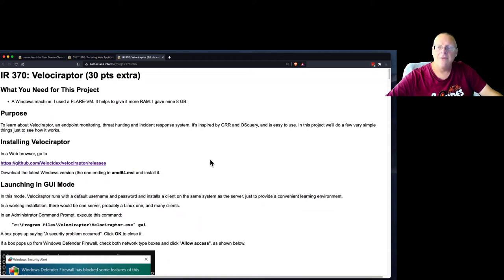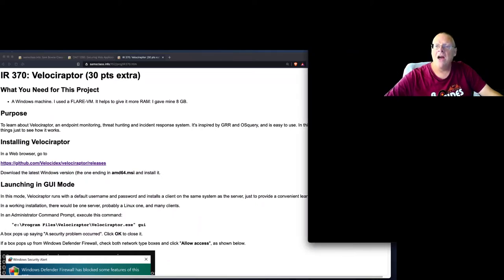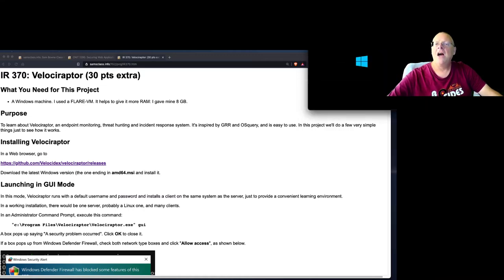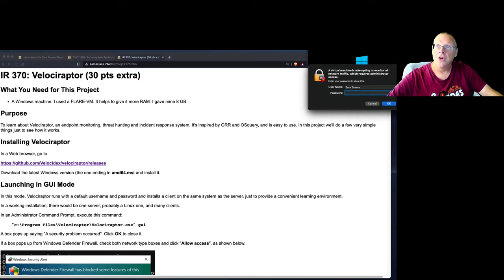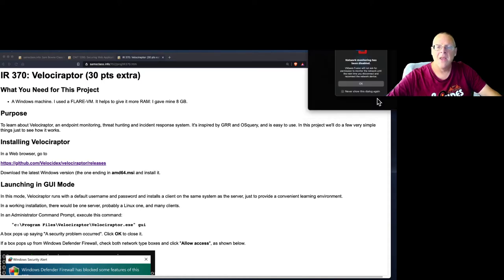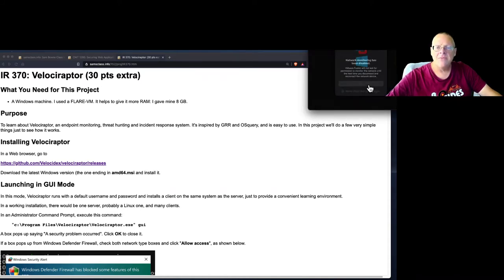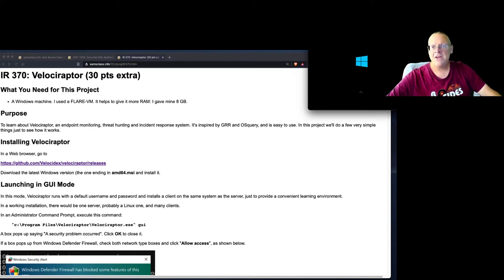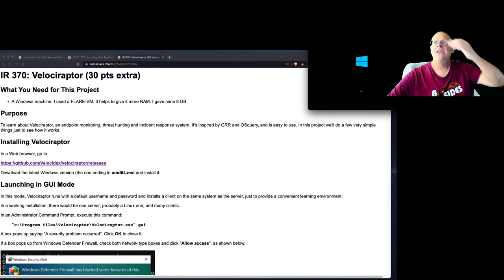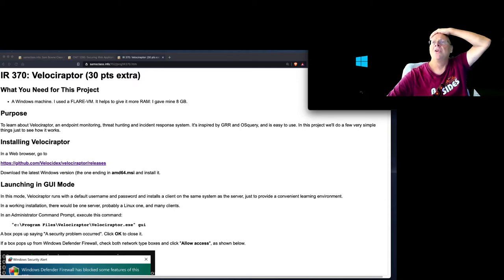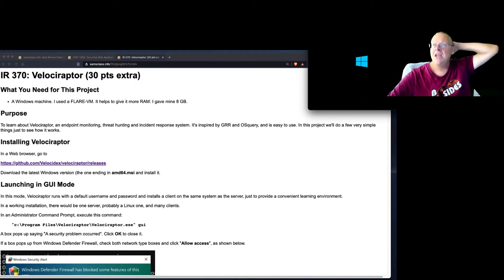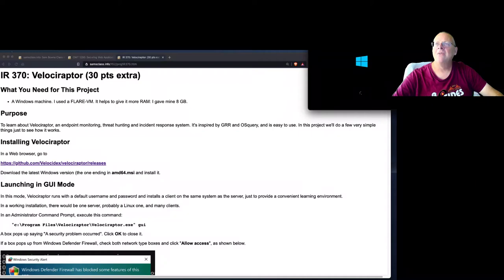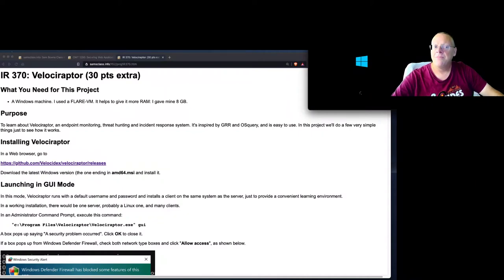So Velociraptor, I was very happy to learn about. In the incident response class that I'm not teaching this semester, but I taught in the past, I tried to use a product called GRR, Google Rapid Response. And that was a pretty nice product, but it didn't keep working. When I tried to use it, it wasn't working. They didn't seem to keep it updated well enough. The installer didn't install very well. And it was very frustrating.